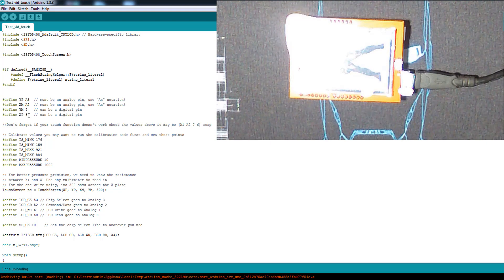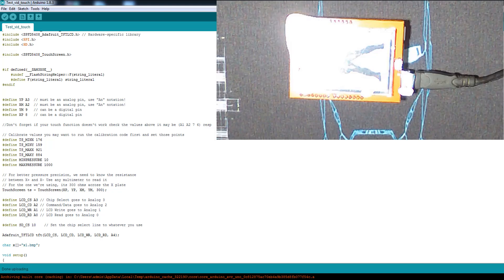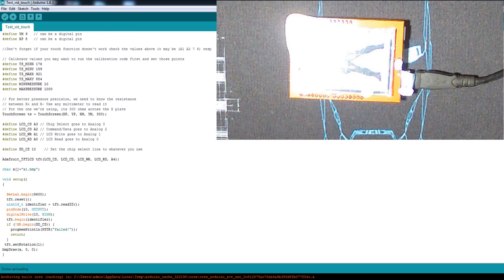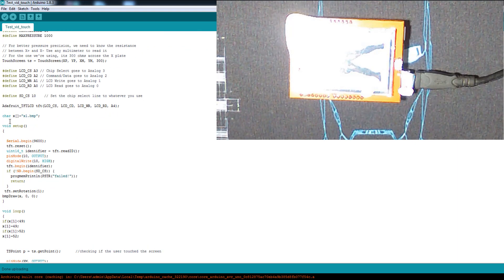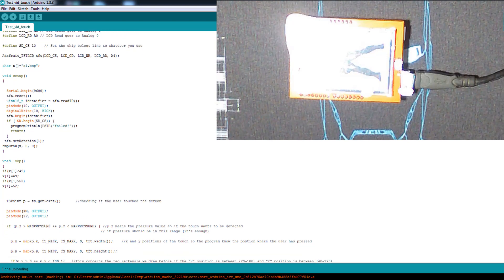Make sure your touchscreen works perfectly, otherwise change the XP/XM/YM/YP values. We also have calibration variables — you can run the calibration code from the examples to find the correct values for your screen. We declare the touchscreen as 'ts' to detect touches. In the code, I use a char array 'x' where x equals 'x1.bmp' for the first image — so image filenames are x1, x2, x3, and so on.